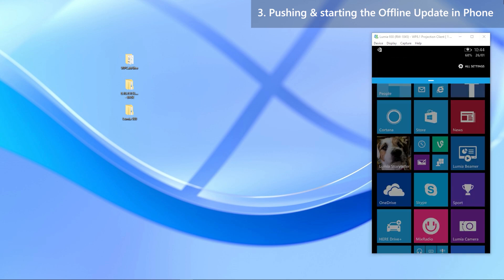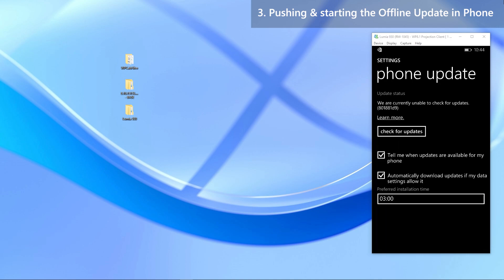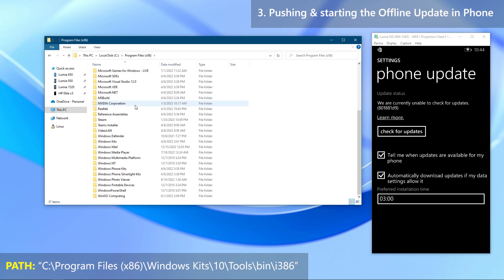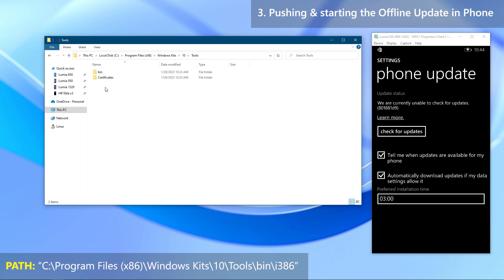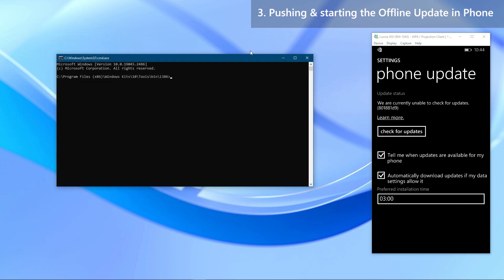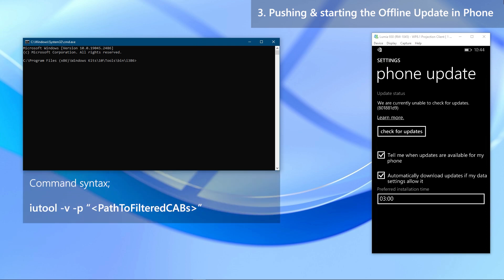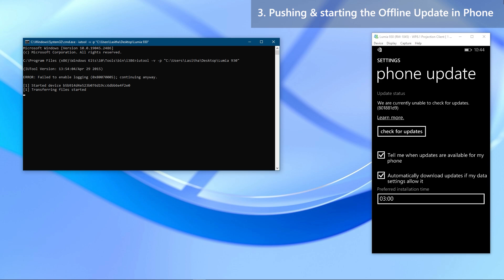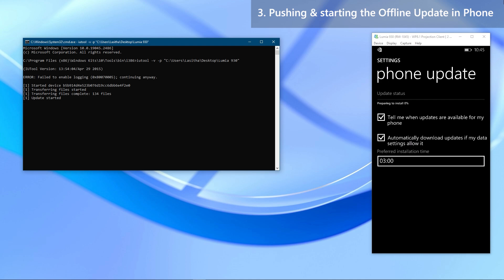Connect your phone to PC. In the phone, go to Settings and then to Phone Update. Back on the PC, open the folder where the filtered packages are stored. Click on the address bar and type cmd and press Enter. Now start typing the command. Paste the copied path between the quotation marks. Recheck the command and press Enter when you are ready. Then iUtils will start pushing the packages, and when it's done it will start the update on the phone. You can track the progress in the Phone Update settings of your phone. Sit back and wait for the update to finish.